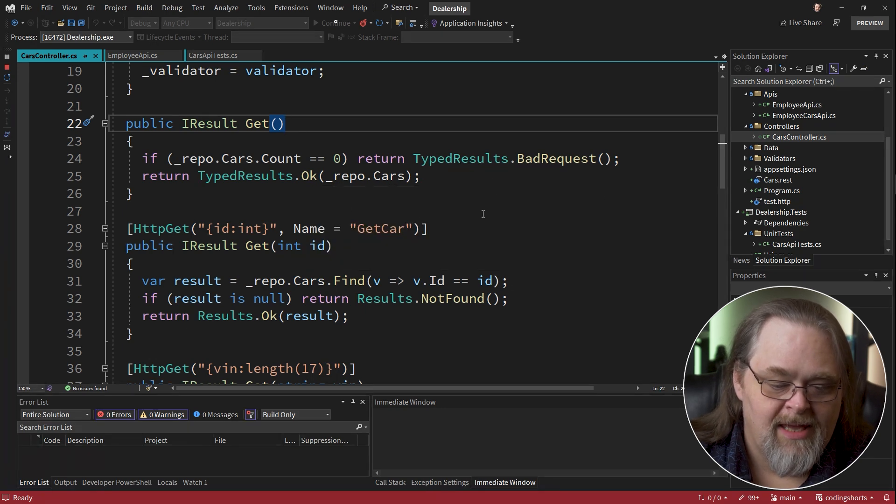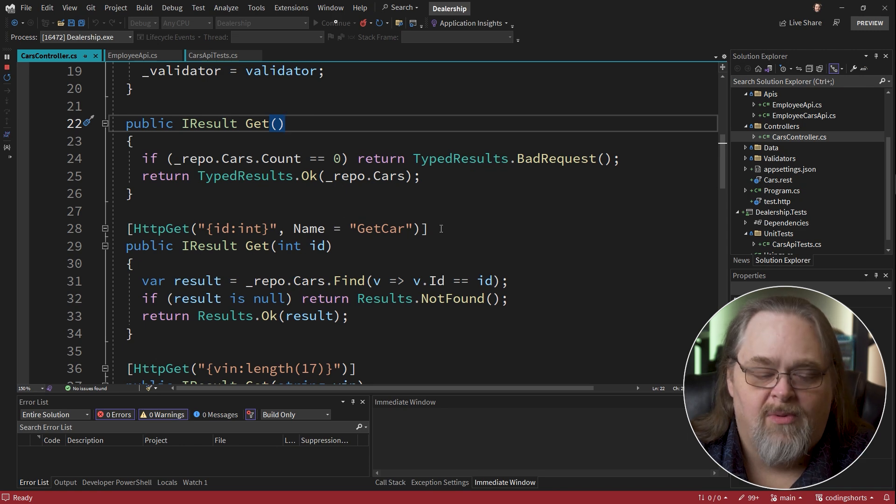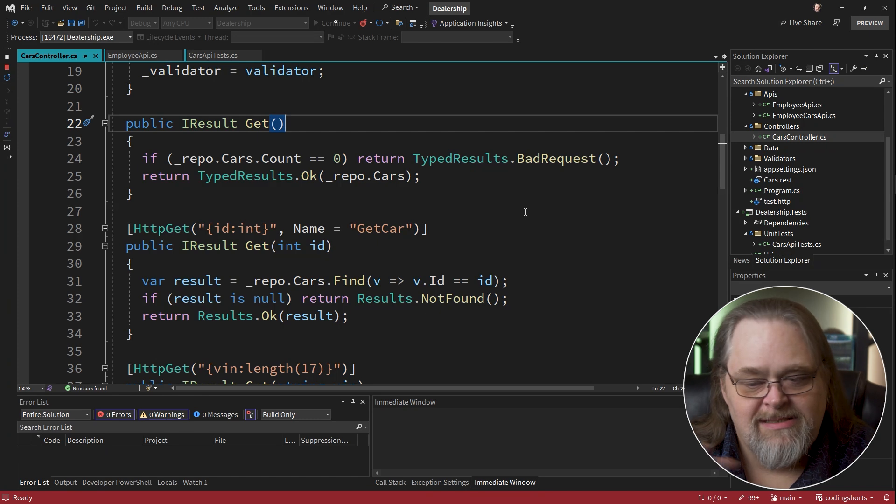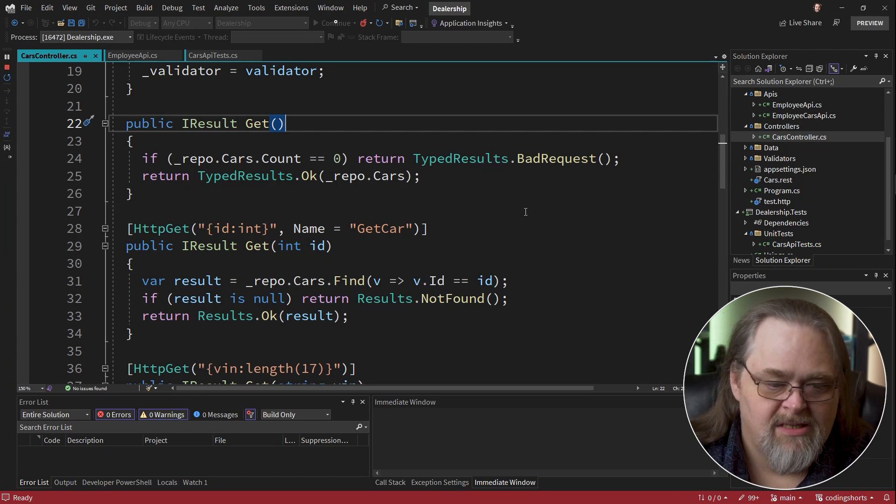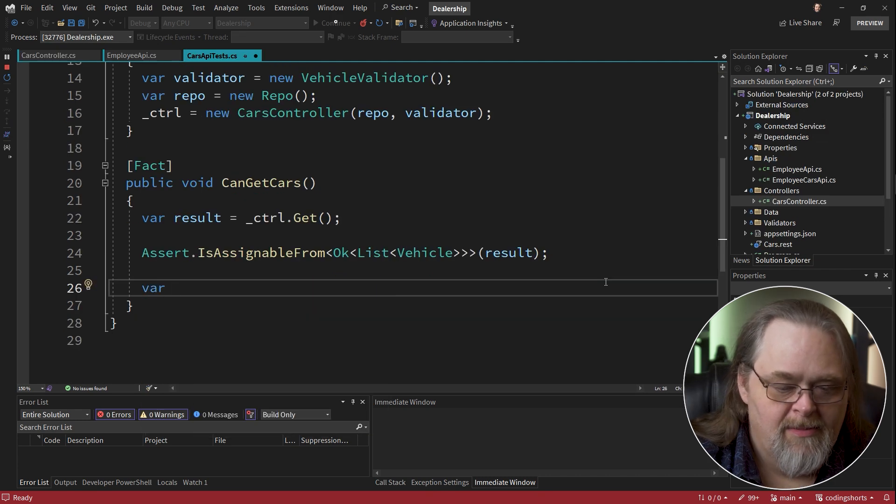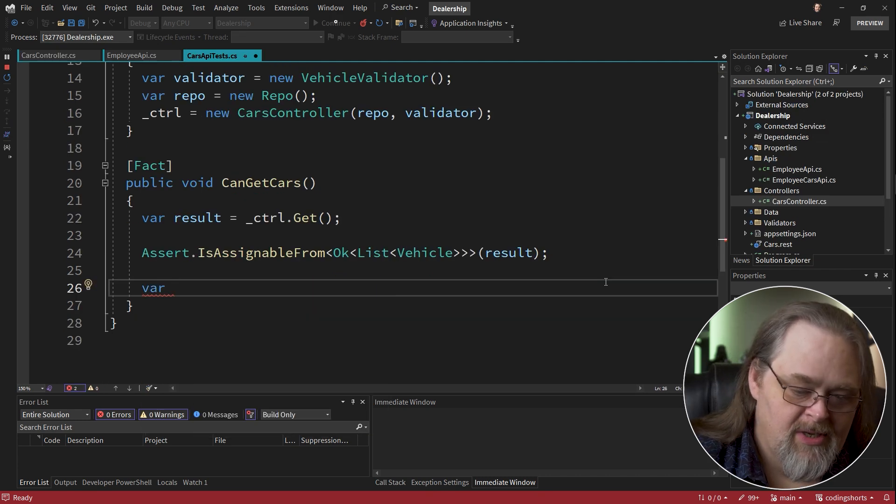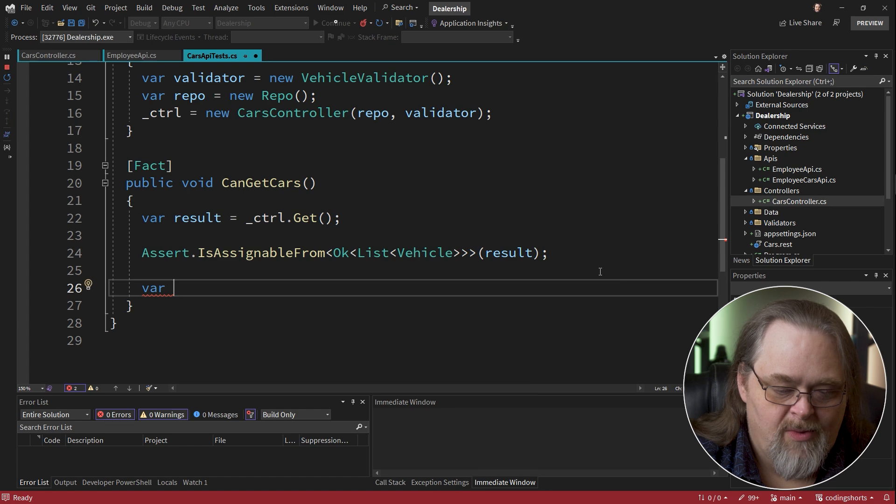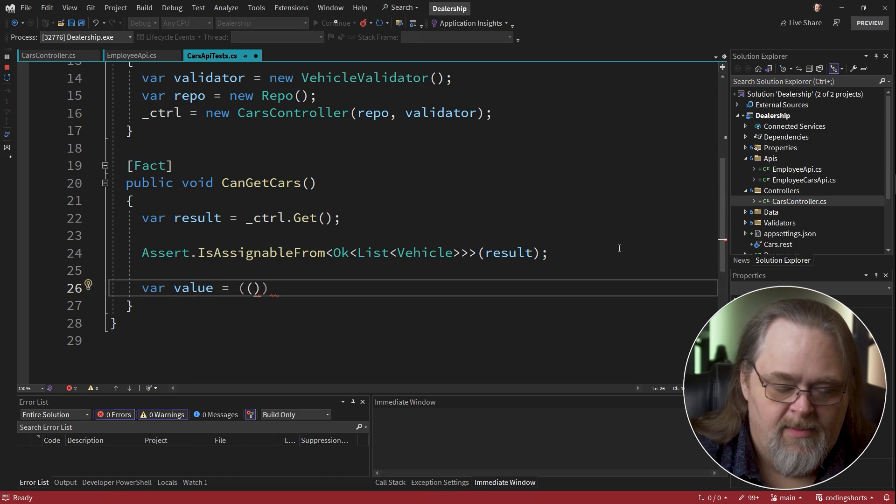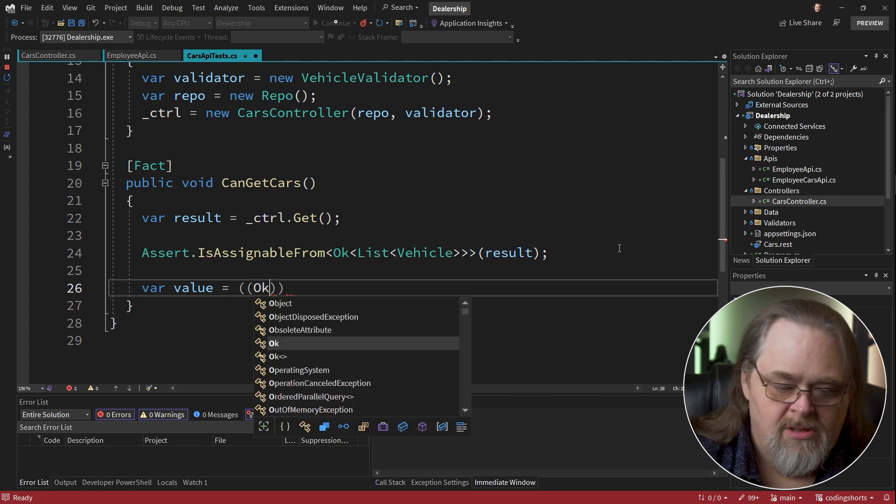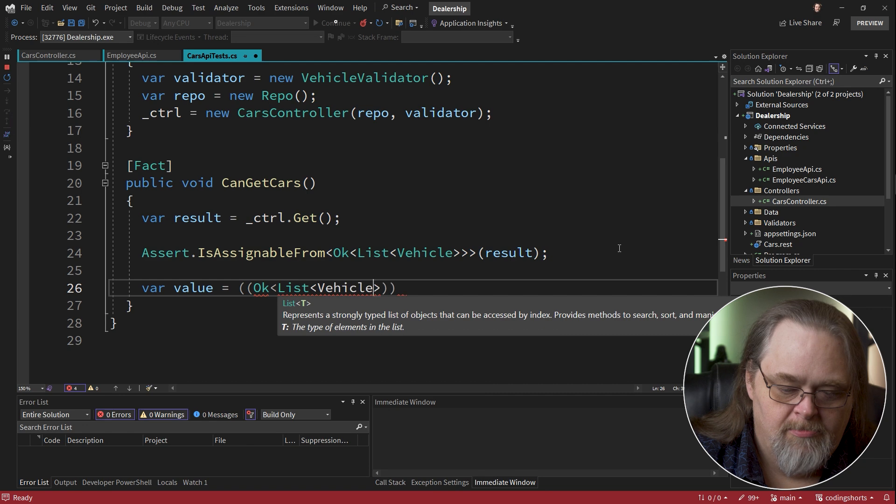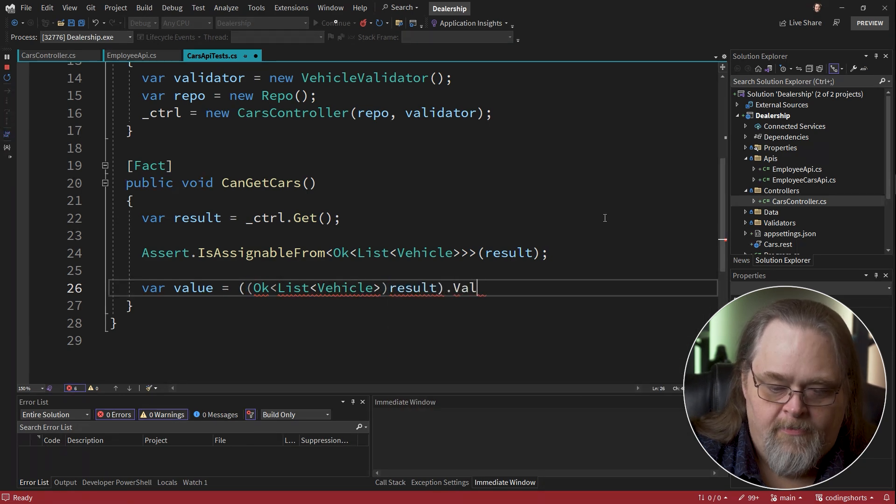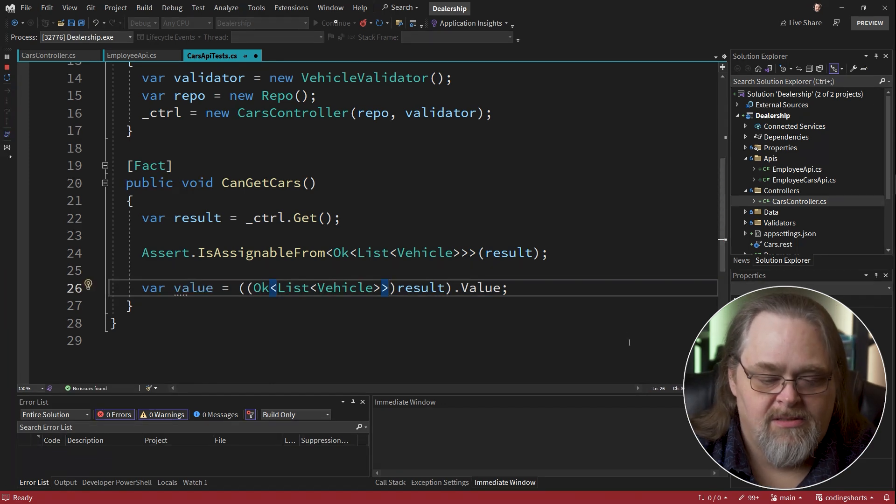If we're going to be getting it without using a typed result like we did here, we have to go through a couple of different steps to see that it was an OK and then to dig down and get the contents of it. So now I want to be able to get it. We've asserted this so we can assume that it is actually what we think it is. And so I'm going to get the value and I'm going to make it a little terse. I want to cast it to the list of vehicle result and then get the value out of it. You have to make sure you have the right amount of angle brackets.